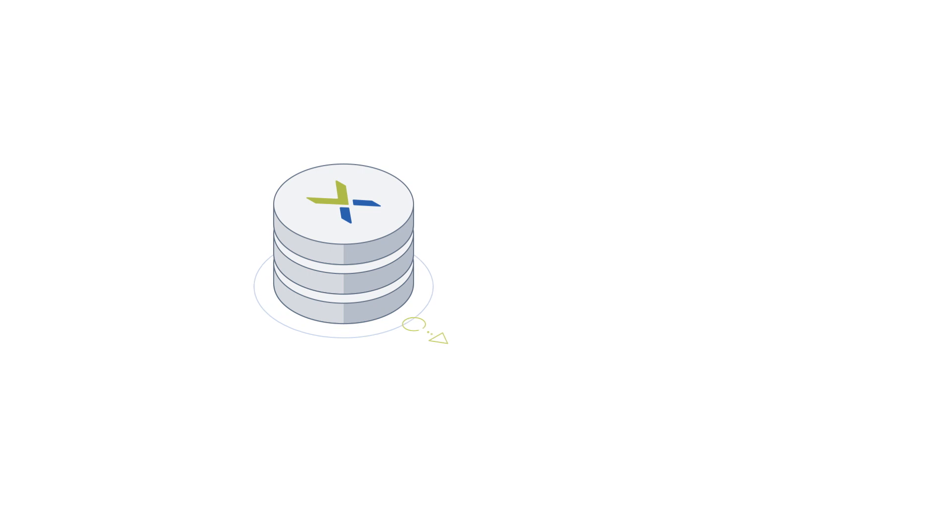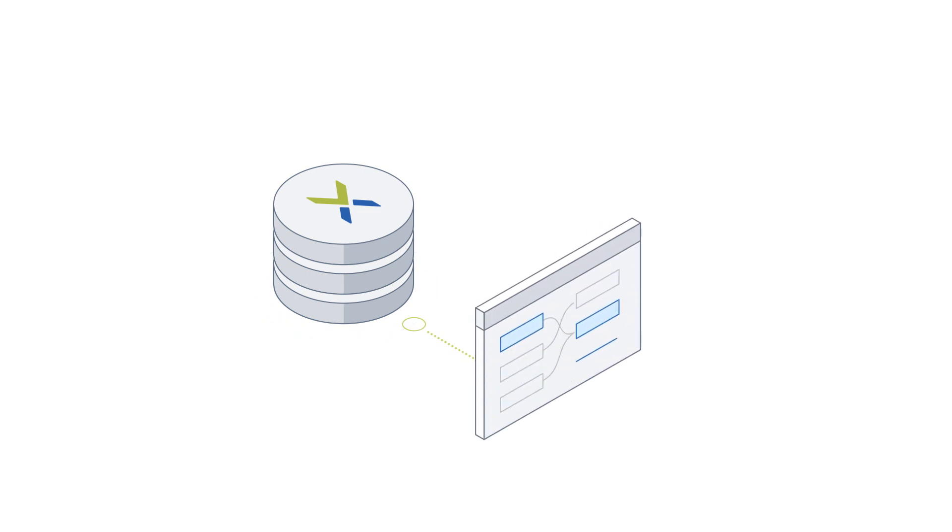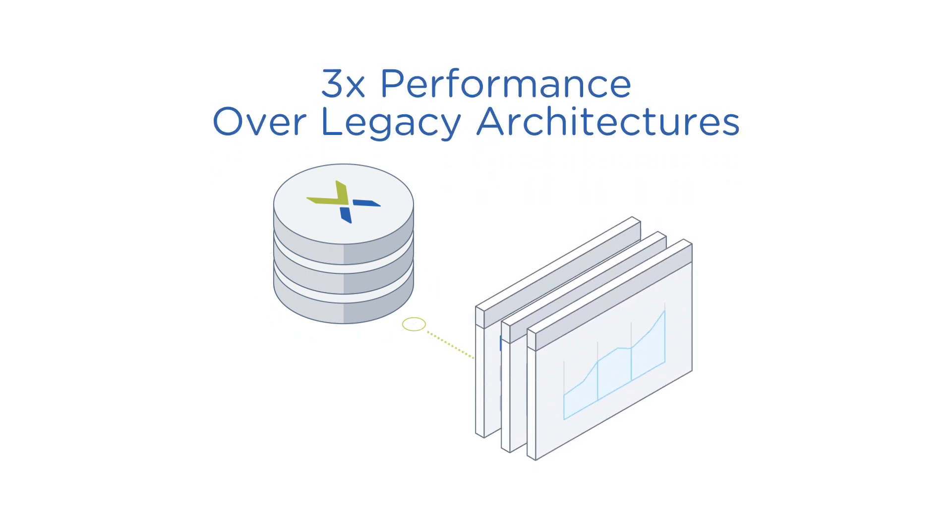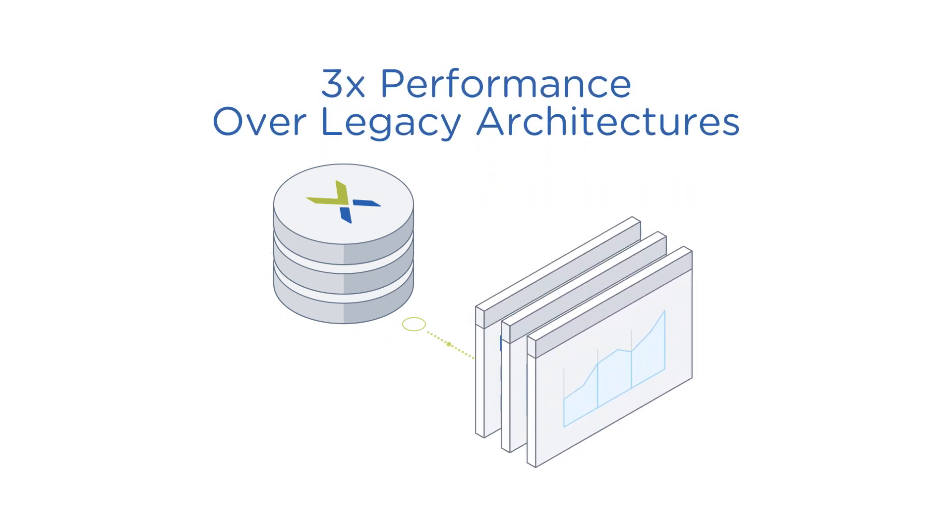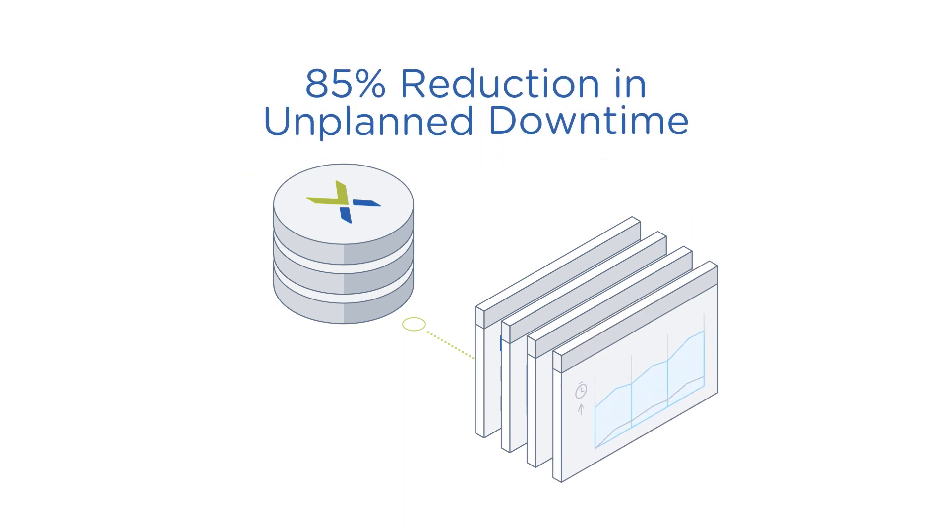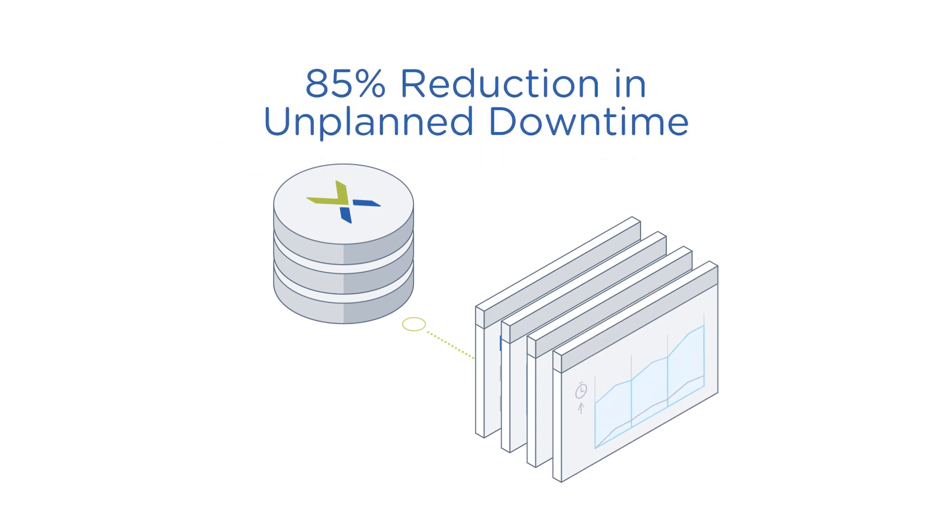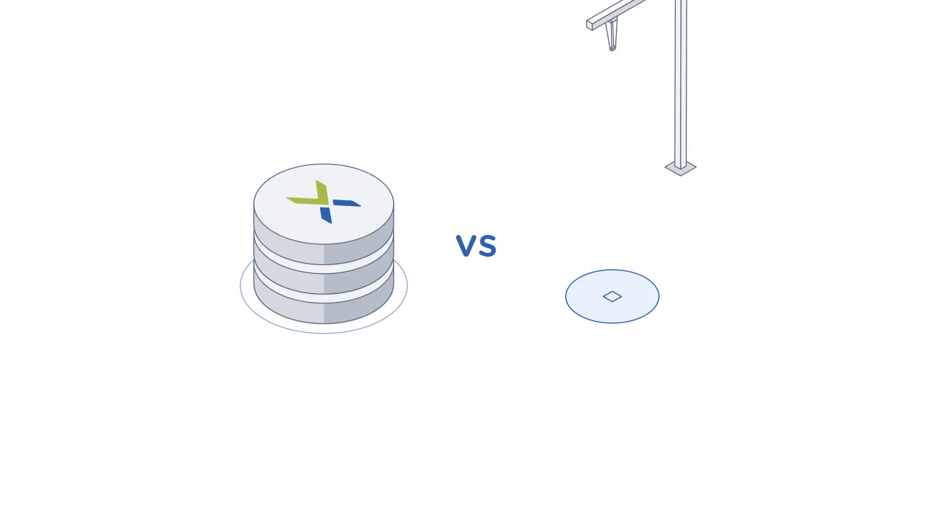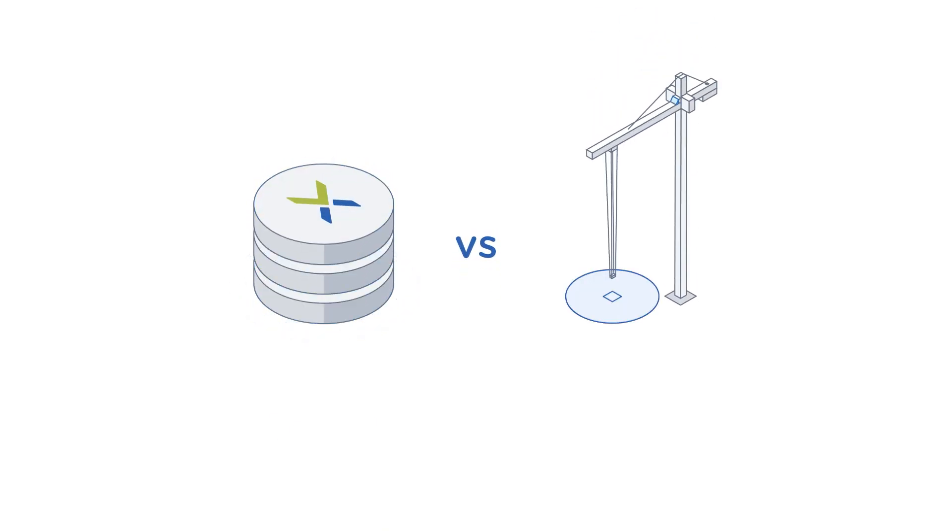Companies using the Nutanix solution for databases have seen performance improve by as much as 3x over legacy architectures, experienced 85% reduction in unplanned downtime, and are able to deploy databases in minutes or hours, not days or weeks.